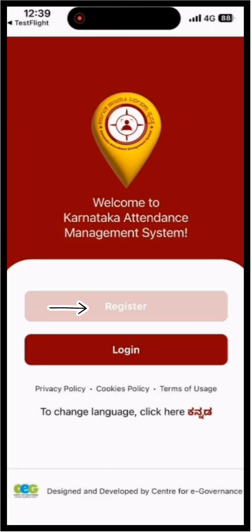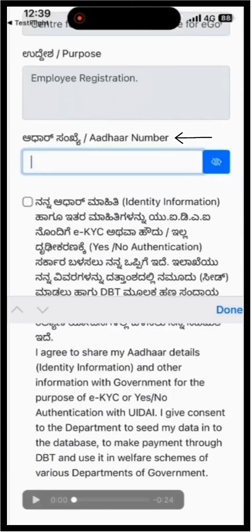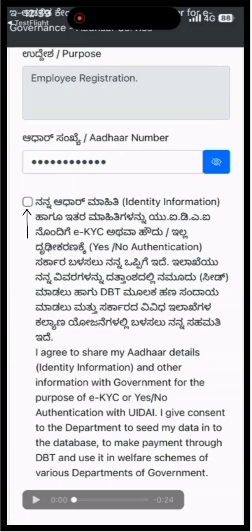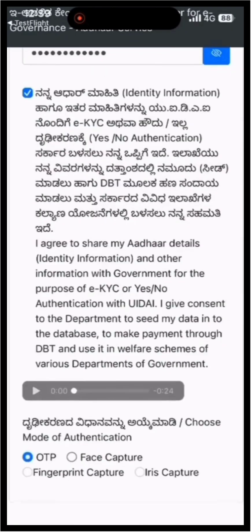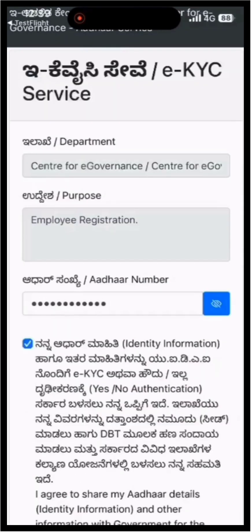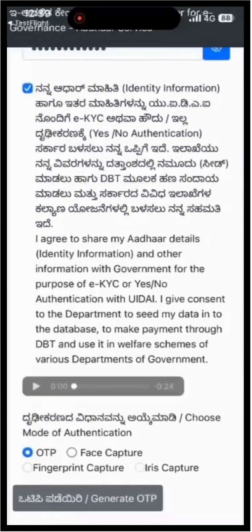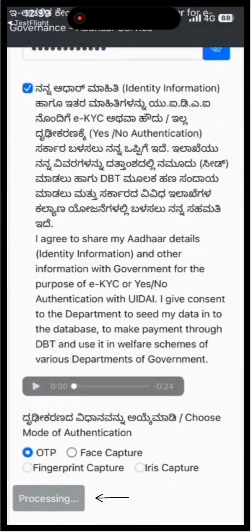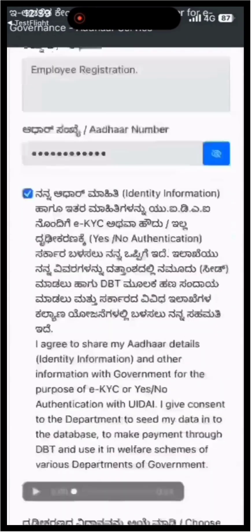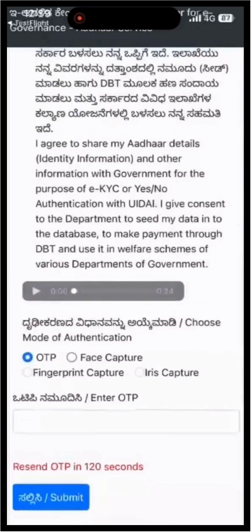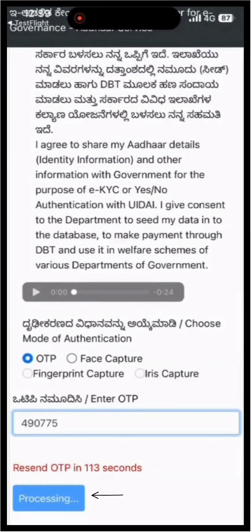Tap on the registration button. Enter your Aadhaar number. Give your consent by clicking on the consent checkbox. Select the OTP option and click on the Generate OTP button. An OTP will be sent to the mobile number linked to your Aadhaar. Enter that OTP and click the Submit button.